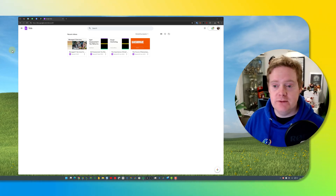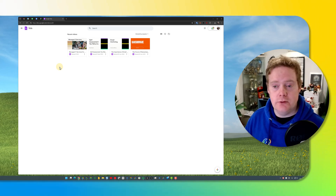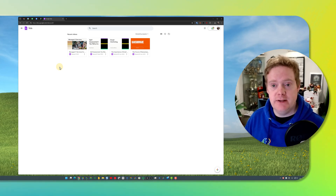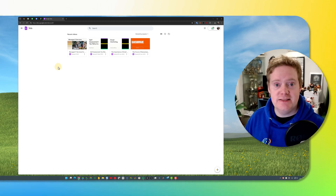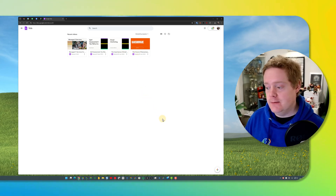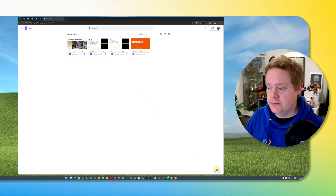First, head over to Google Vids. You can get there at vids.google.com or through your Google Drive. In Google Drive, in the top left-hand corner where you create a new document, there should be an option that says Google Vids. Otherwise head to vids.google.com and you'll see this page, which lists any videos you've already made. You can make a new one by clicking the plus icon in the bottom right-hand corner.